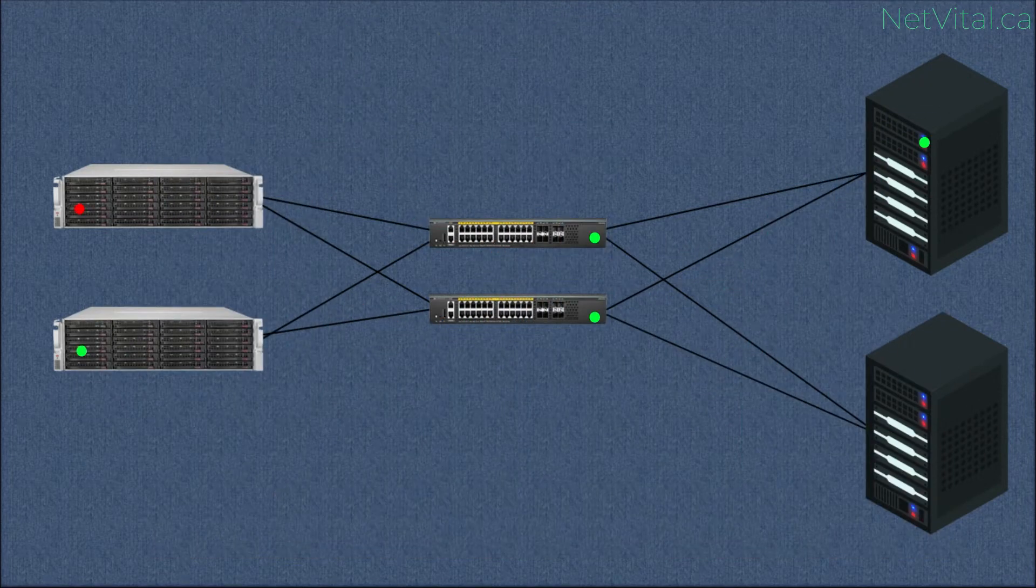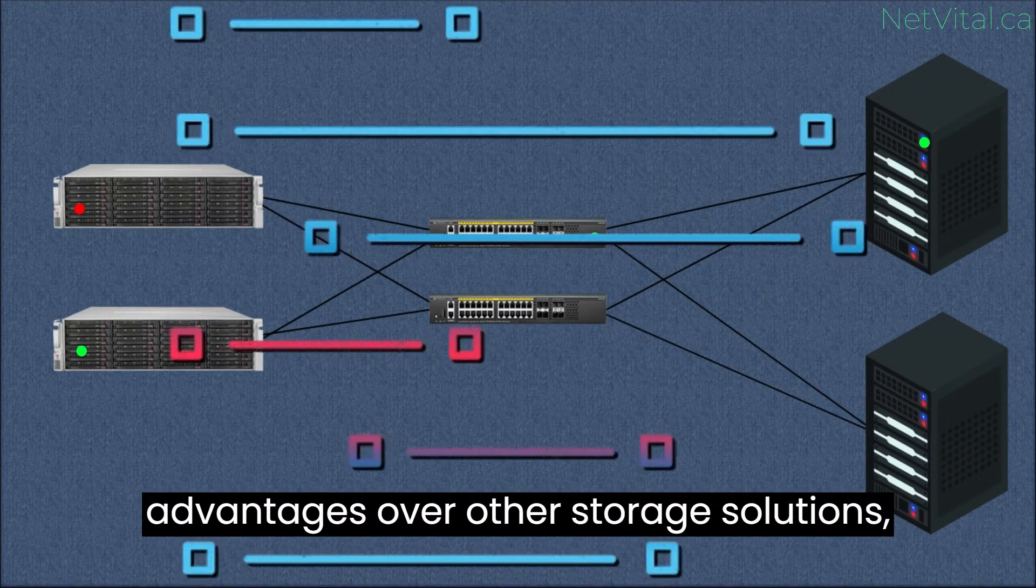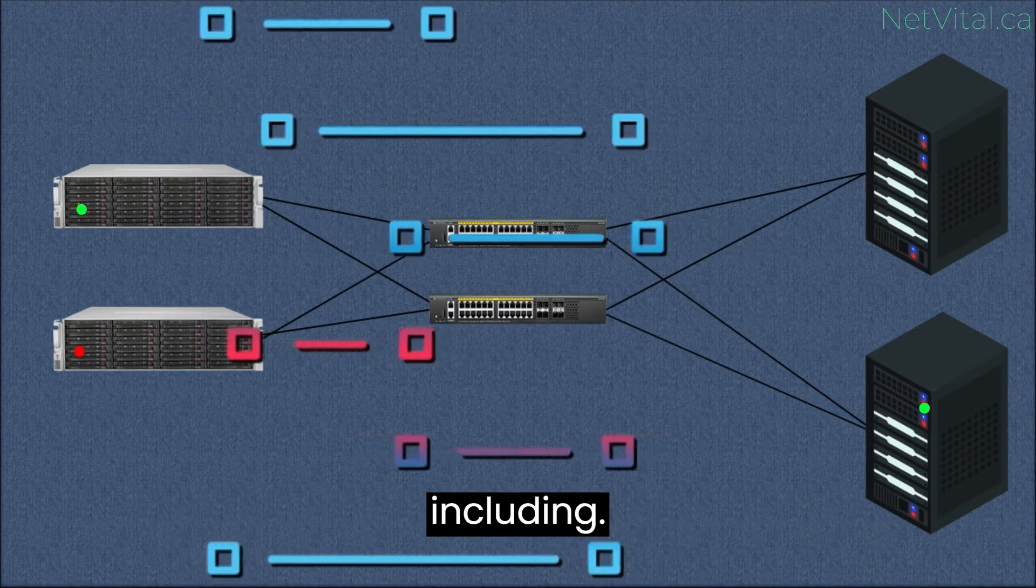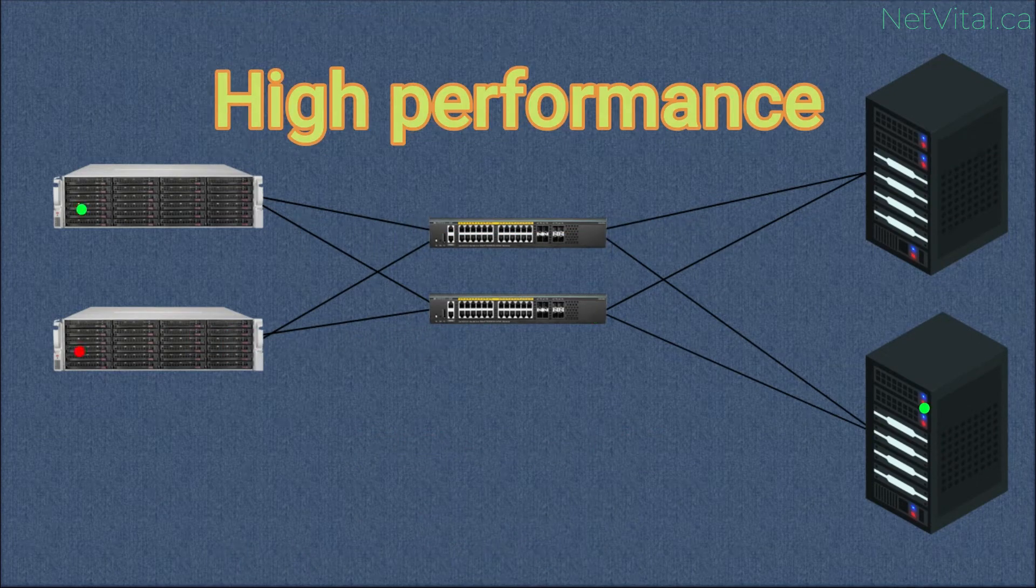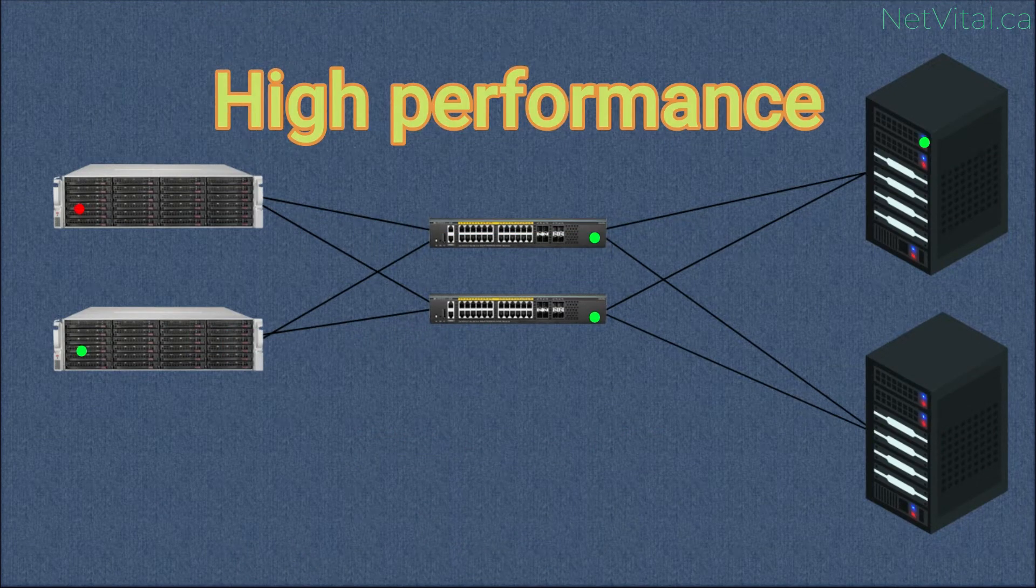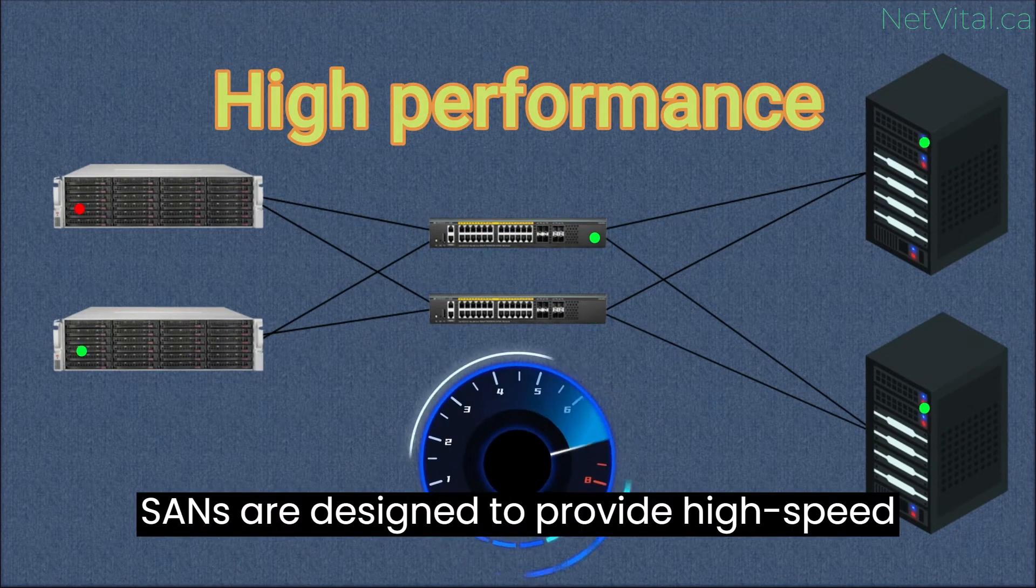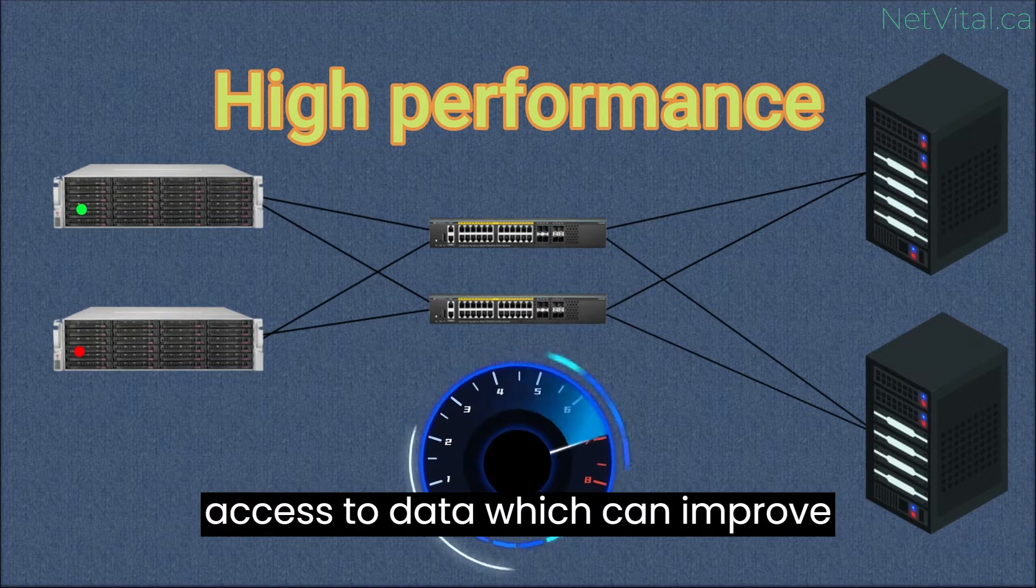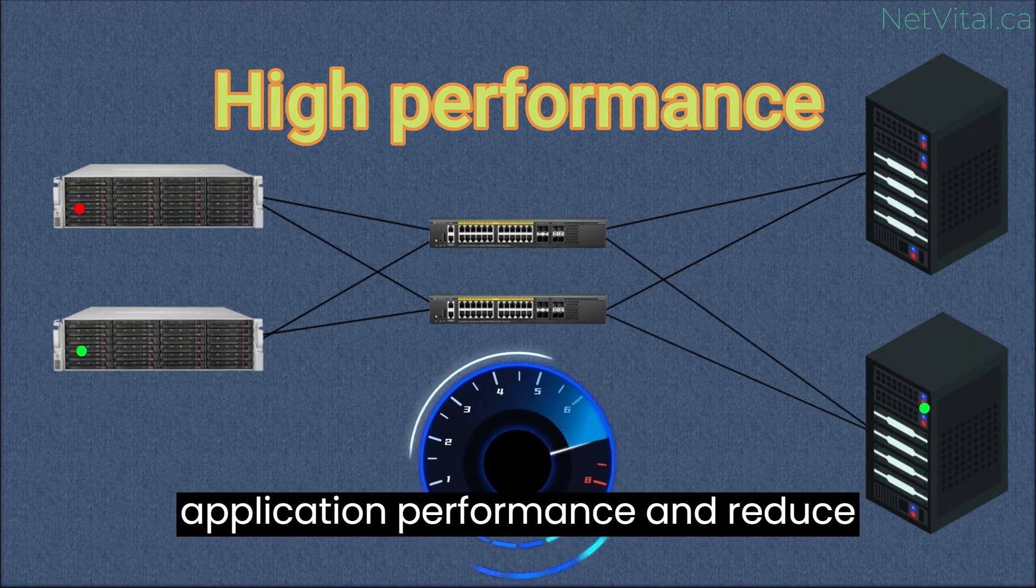They offer several advantages over other storage solutions, including high performance. SANs are designed to provide high-speed access to data, which can improve application performance and reduce latency.